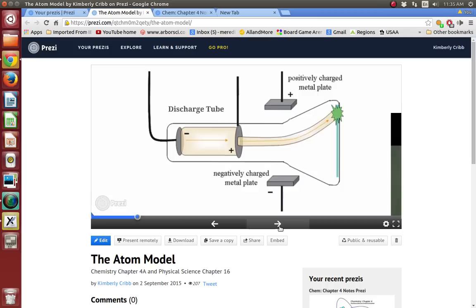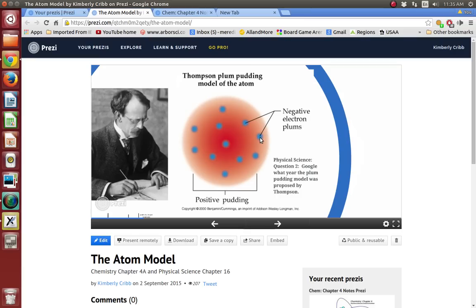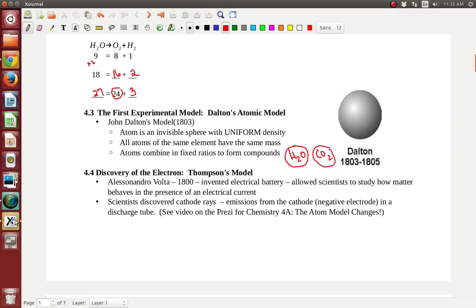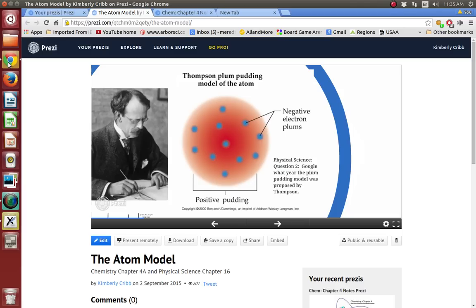So now the atom was no longer just one solid sphere — it had negative little spots in it. Those negative plums are the electrons, and the rest of it was considered positive. It's not a solid ball of positive — it's just that everything around those negative plums was considered positive. In class, I'll show you some models that my students have made. He ended up with the plum pudding model. I also refer to that as the chocolate chip cookie model because those plums kind of look like chocolate chips inside a chocolate chip cookie.